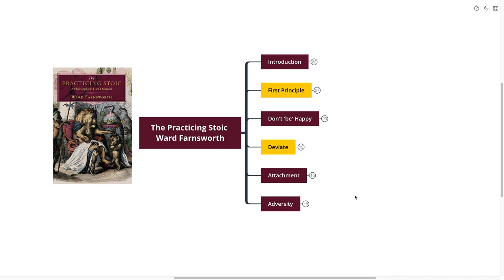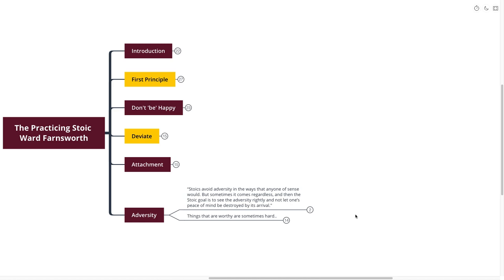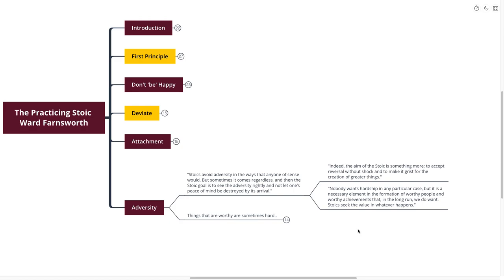Our next point is adversity. Stoics avoid adversity in the ways that anyone of sense would. But sometimes it comes regardless. And then the Stoic goal is to see adversity rightly and not let one's peace of mind be destroyed by its arrival. Indeed, the aim of the Stoic is something more: to accept reversal without shock and make it the grist for the creation of greater things. Nobody wants hardship in any particular case, but it is a necessary element in the formation of worthy people and worthy achievements that in the long run we definitely do want. Stoics seek the value in whatever happens.